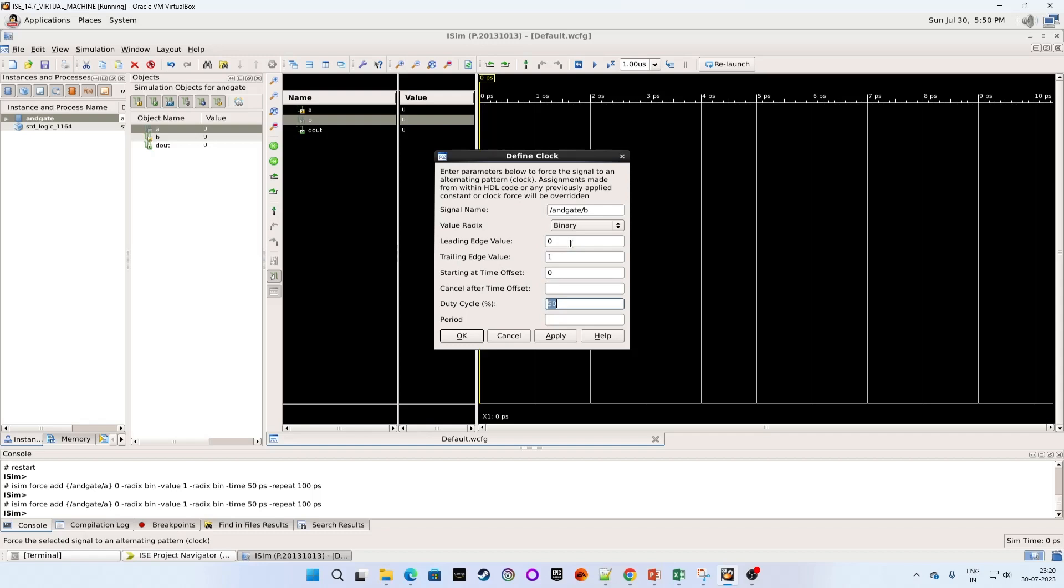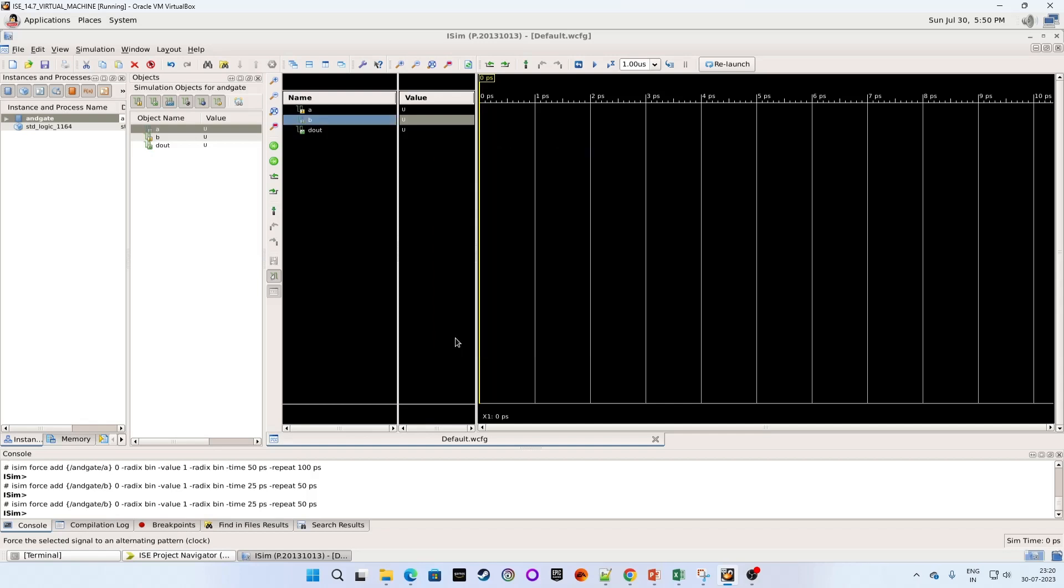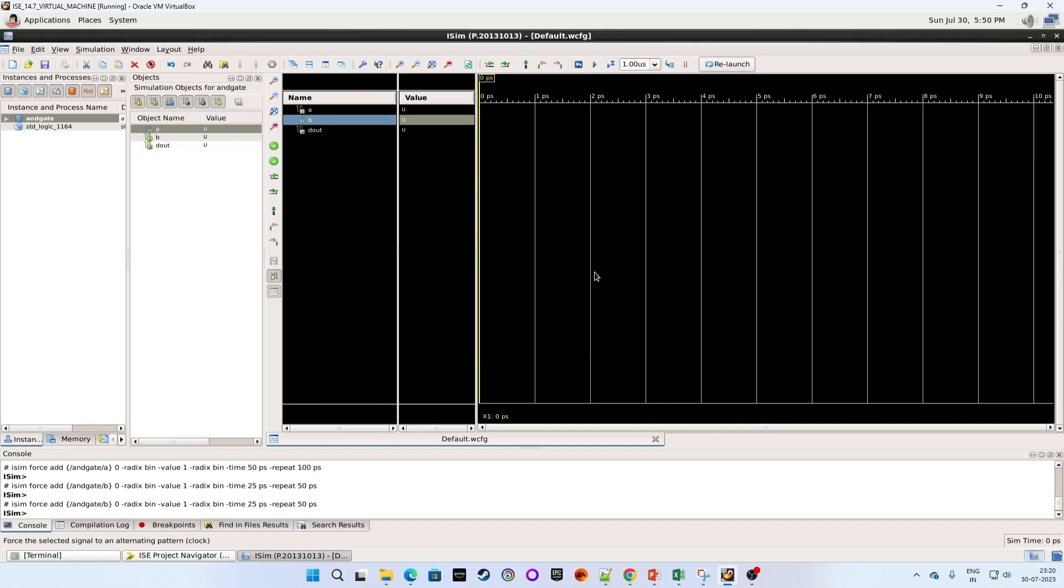Leave them as it is. Now period is half of last signal. So last time for the input A we have given 100. Now I am giving 50. So click apply. Then OK. Let's run our simulation.